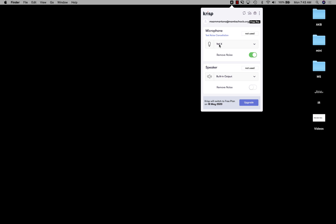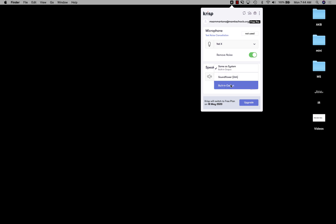I'm in my settings right here, and it seems to have configured it automatically, which is nice. I'm using a Yeti microphone, so it's automatically detected that, and it has the noise removal on. For output, I was using my built-in speakers, and I want to remove the noise that's coming in. That looks good. I think I'm ready to test this out in an actual live Google Meet, which I will do. I'll post to the comments and let you know what I think.